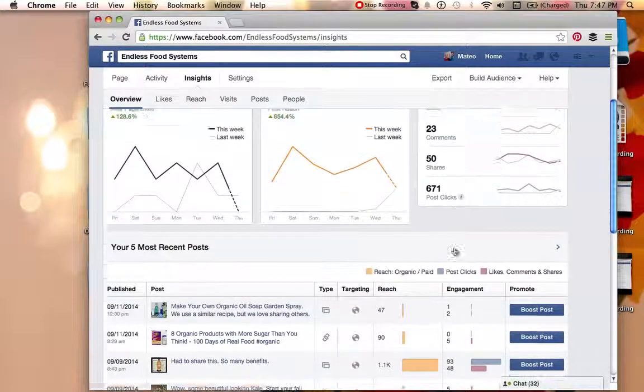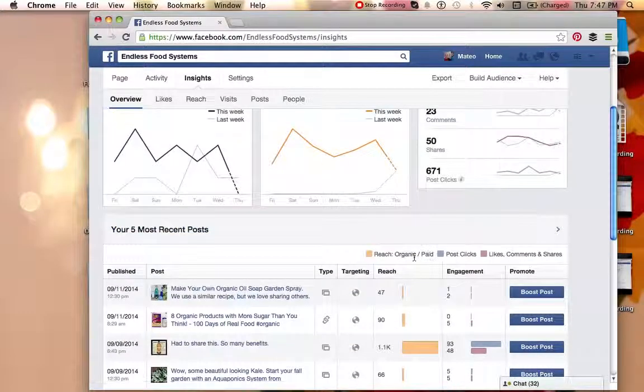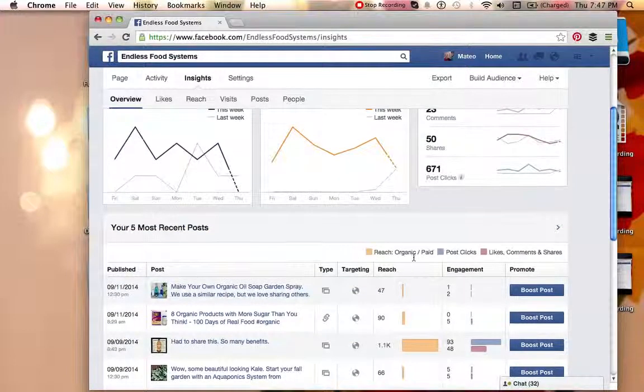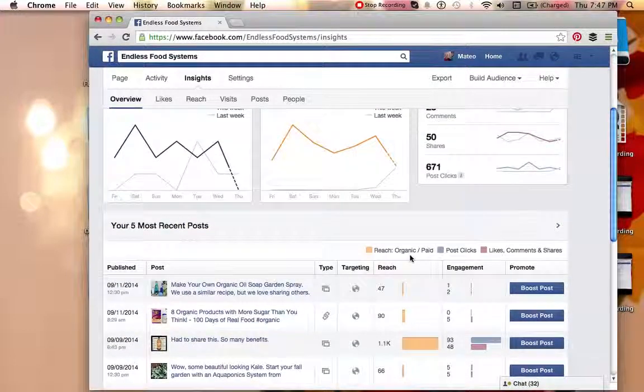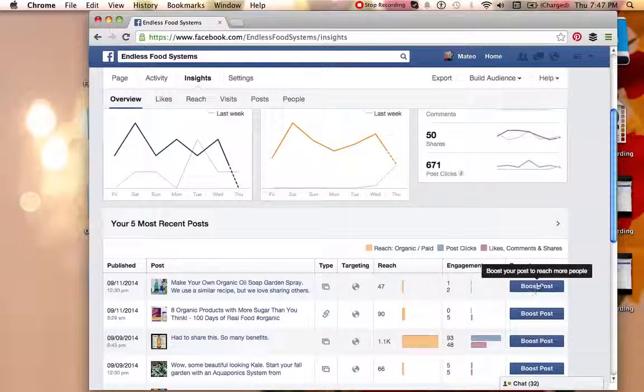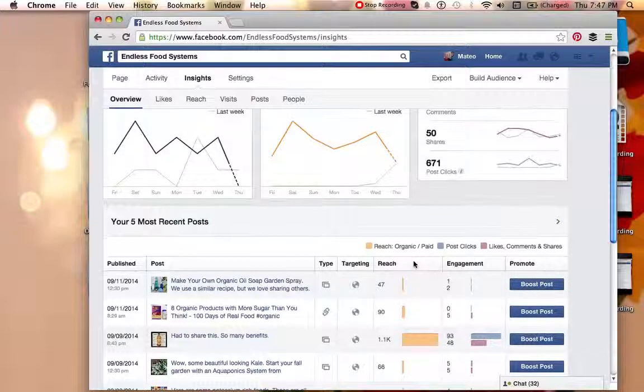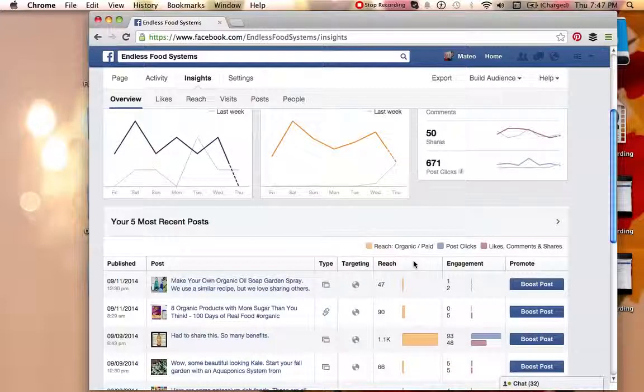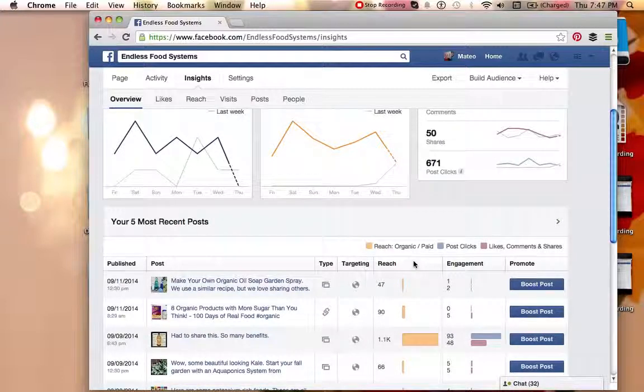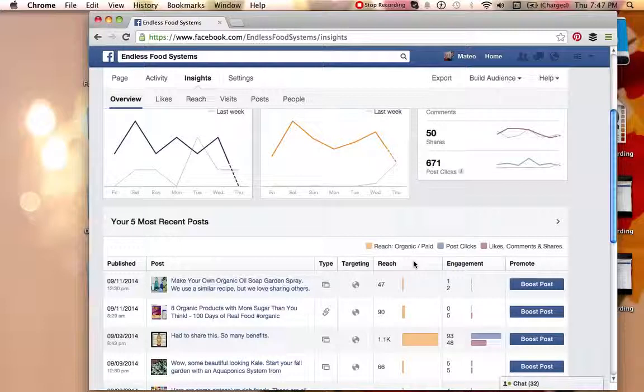And then one other thing I want to show here is this is all organic reach, and we're not boosting any posts. We're not paying Facebook to get these posts or the likes in front of everybody's face. These are actually real people who went out of their way because they were interested in either a post or interested in the overall business.